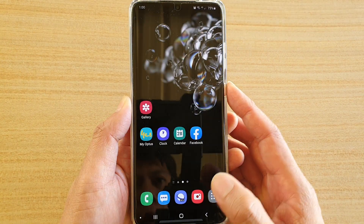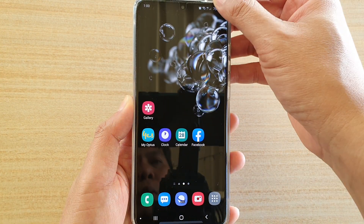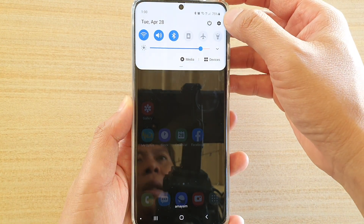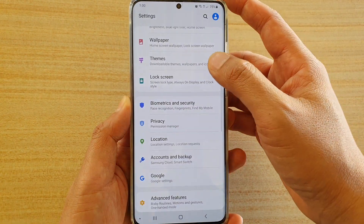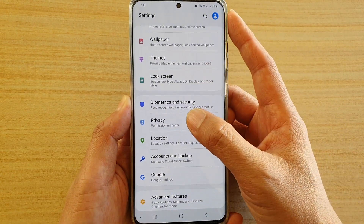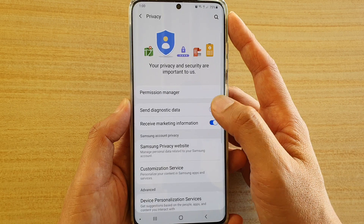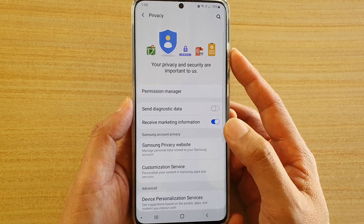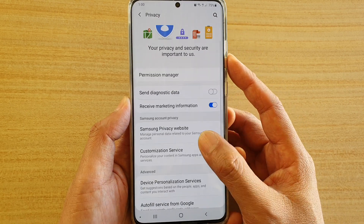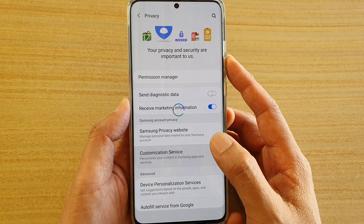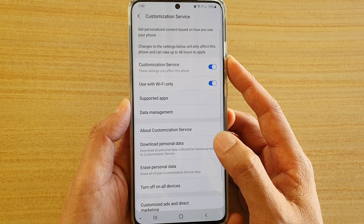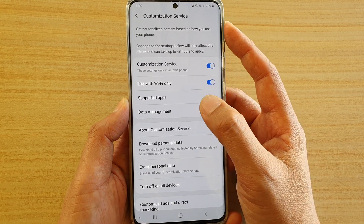First, tap on the home key to go back to your home screen, then swipe down at the top and tap on the Settings icon. Next, tap on Privacy, then scroll down and tap on Customization Service.